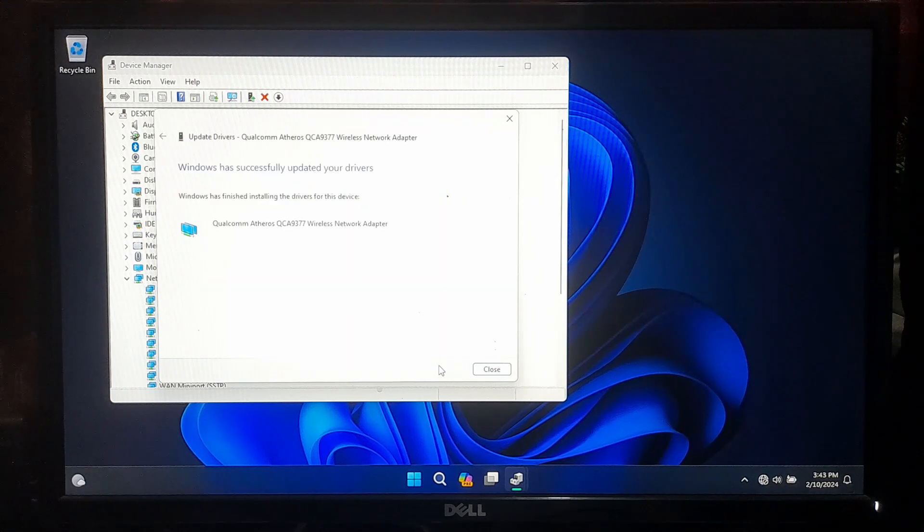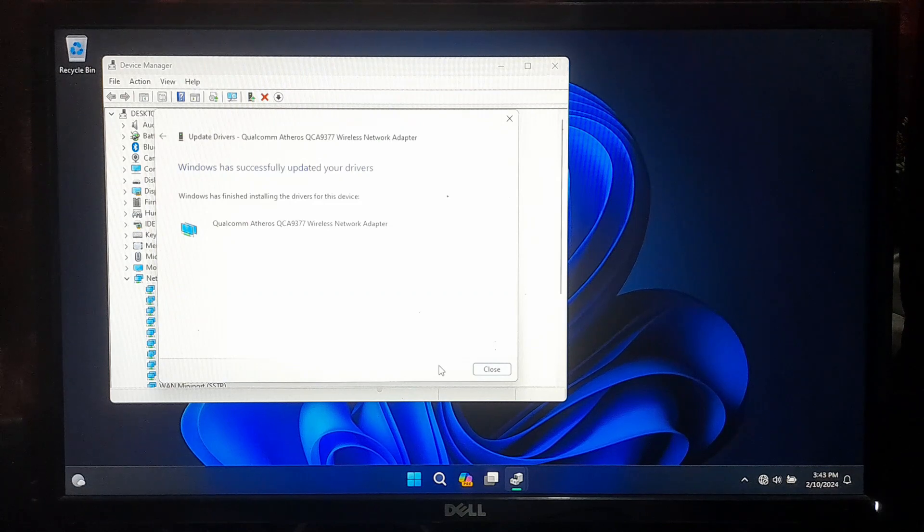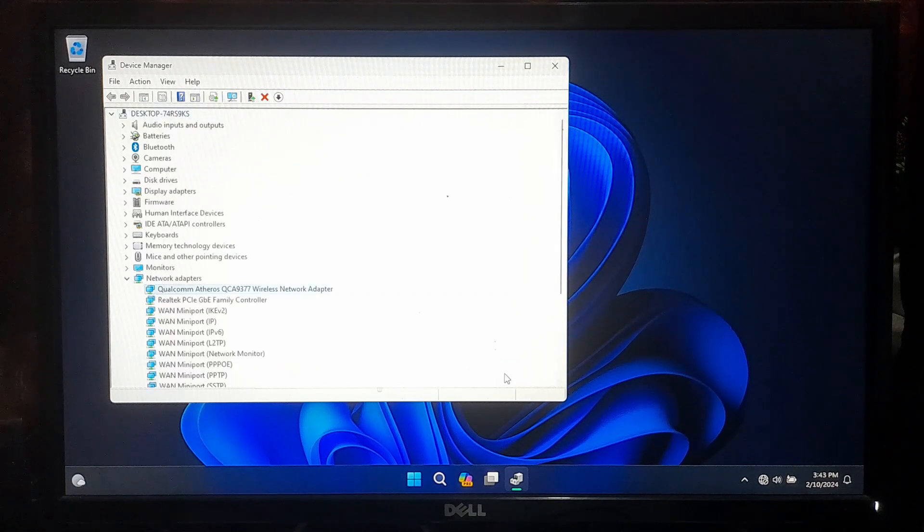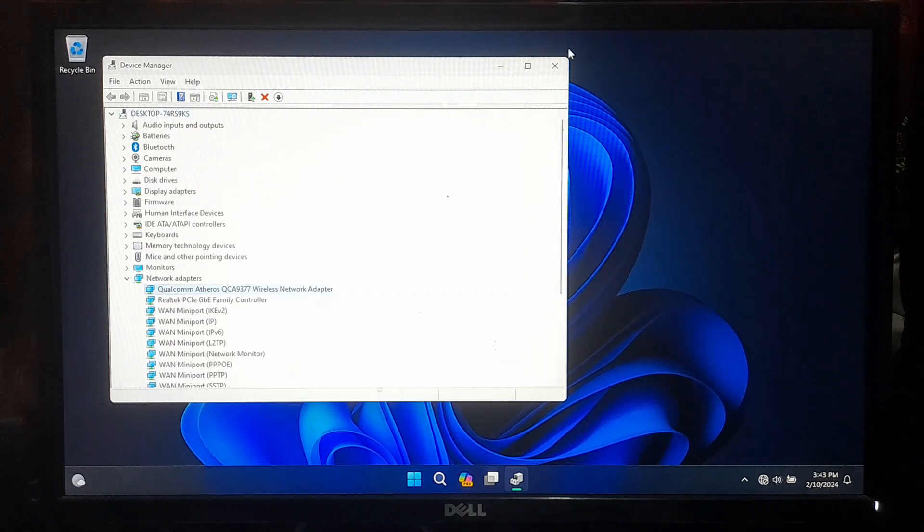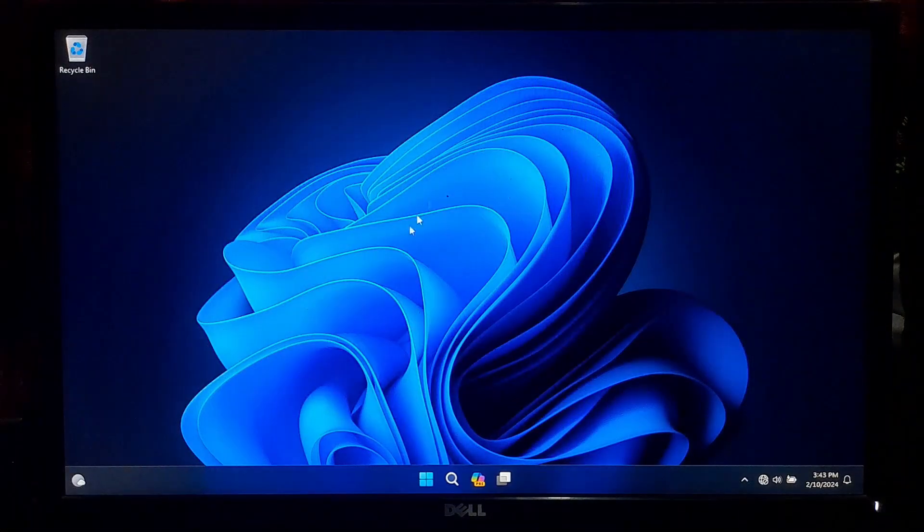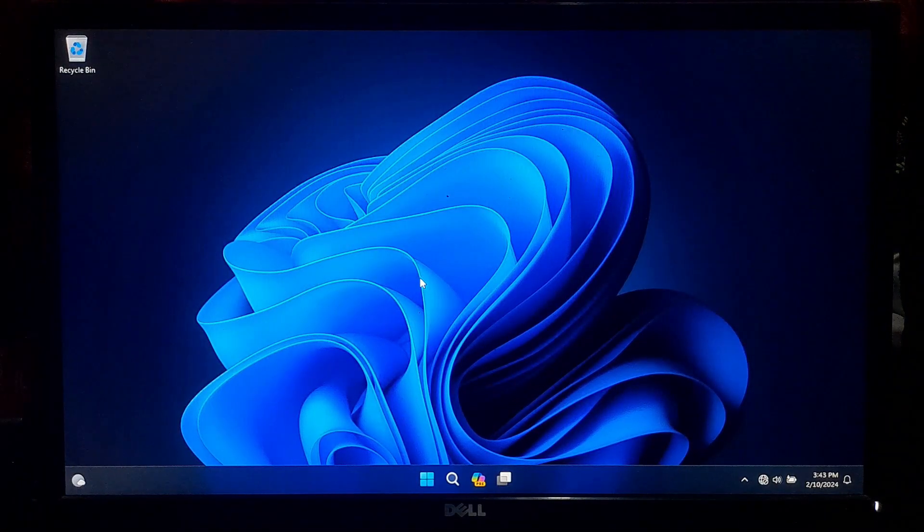As you can see the message, Windows has successfully updated your drivers. Now just reboot once and after that hopefully your problem will be solved.